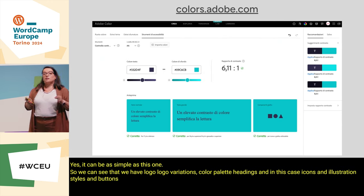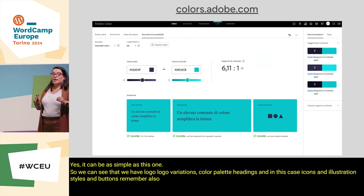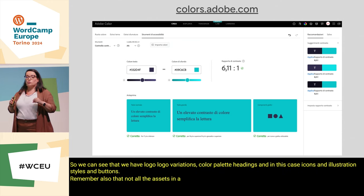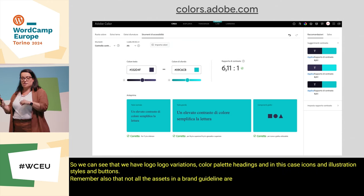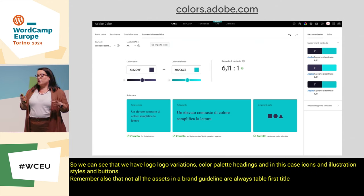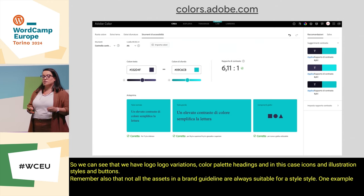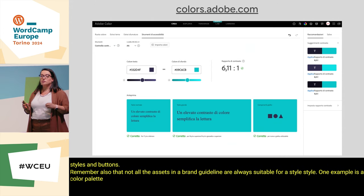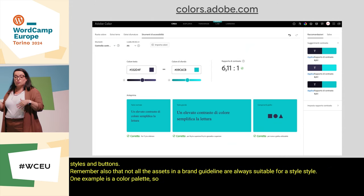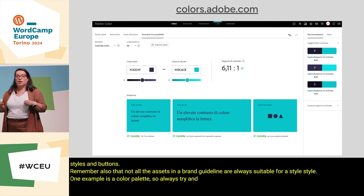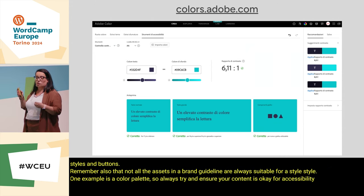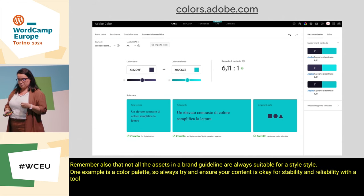Remember that not all the assets in a brand guideline are always suitable for a style tile. One example is the color palette — always try to ensure your contrast is okay for accessibility and readability using a tool like this one.